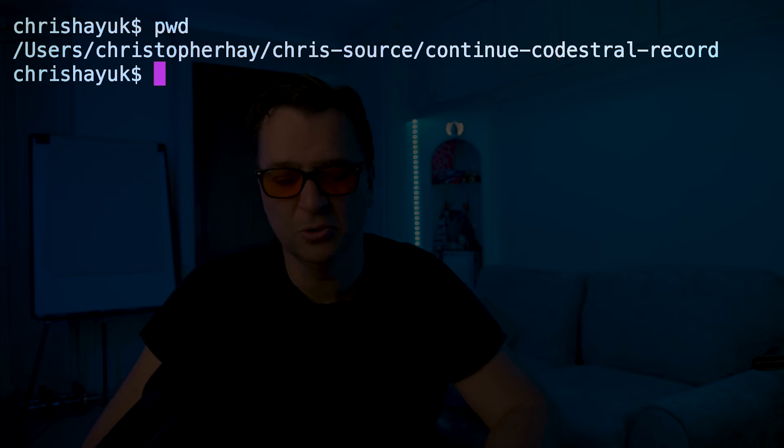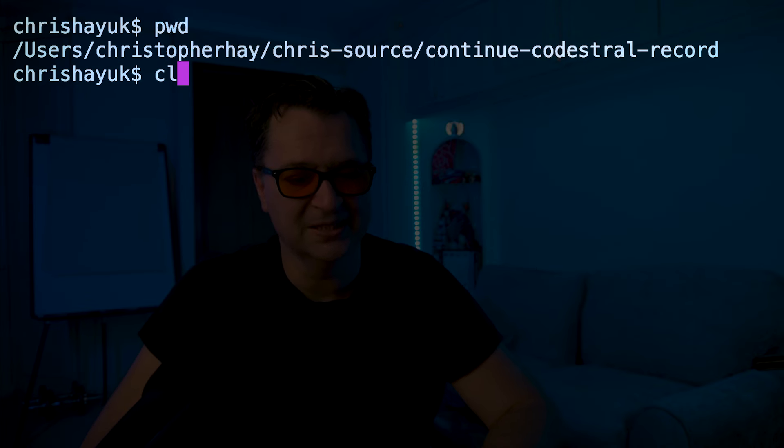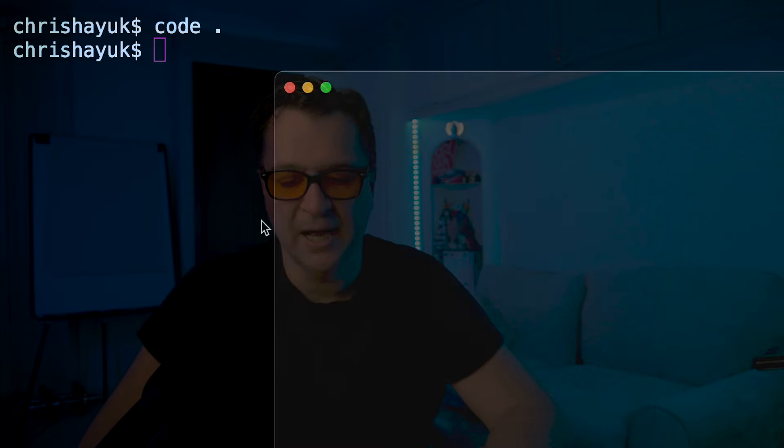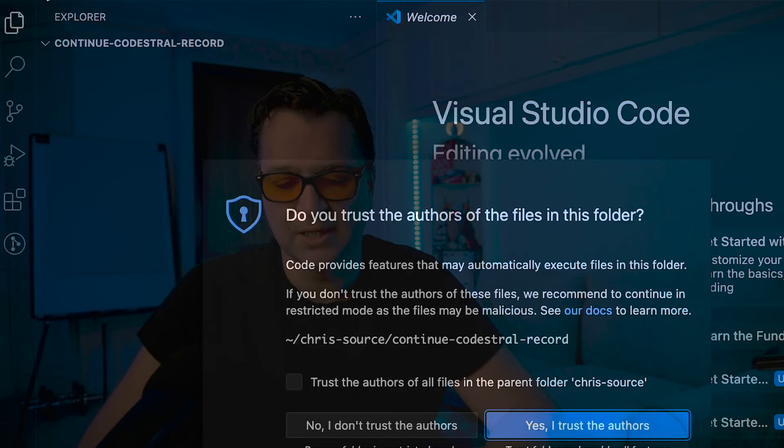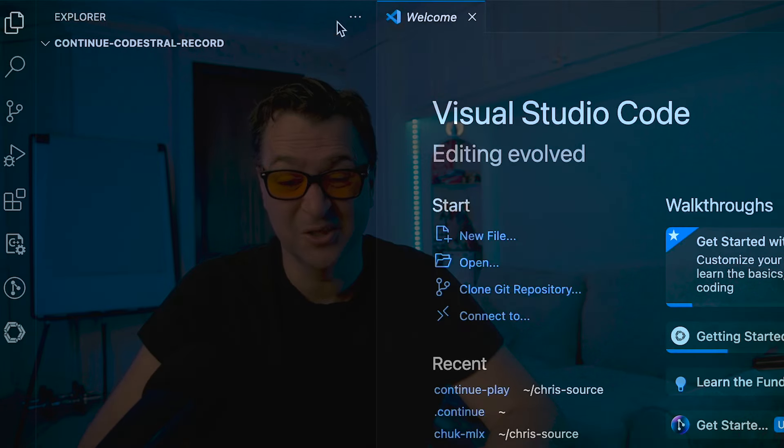I'm going to create a new folder called 'continue-codestral-demo'. It's an empty folder at the moment with nothing in it. We'll open up VS Code there and start seeing how this works underneath the hood.